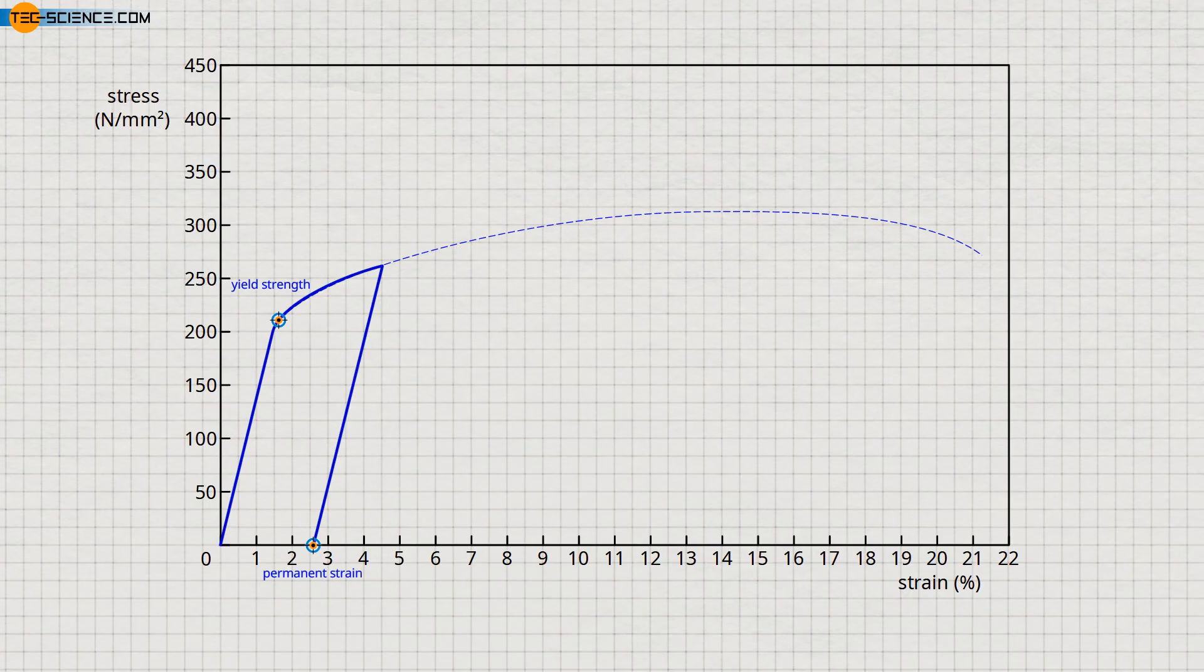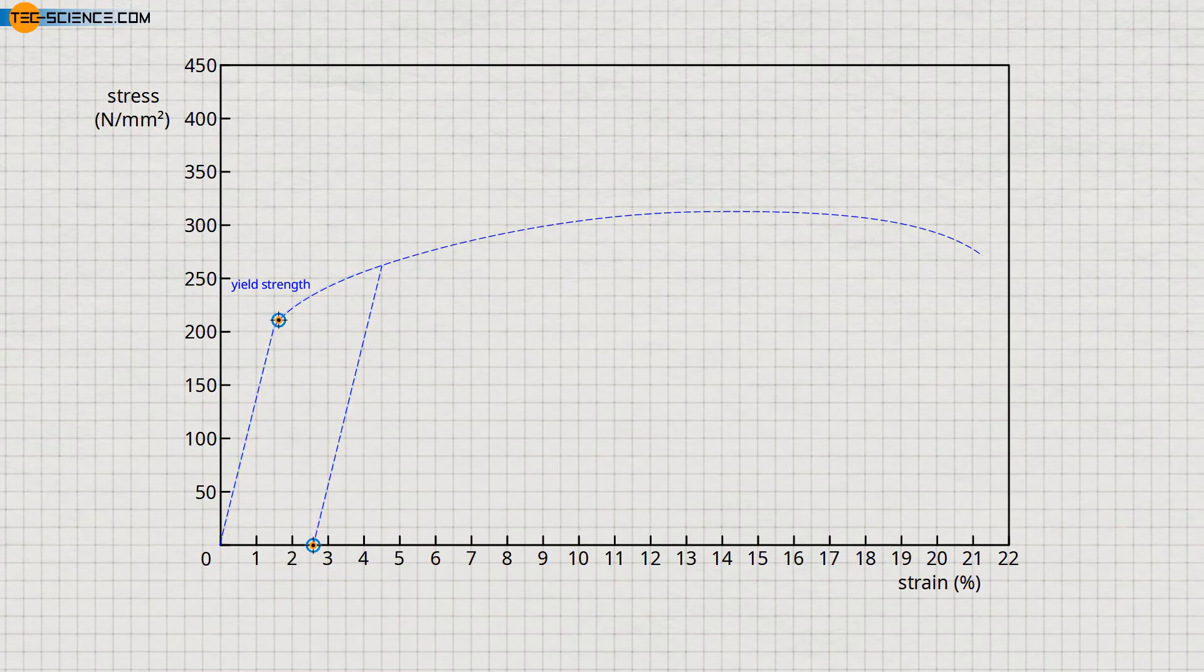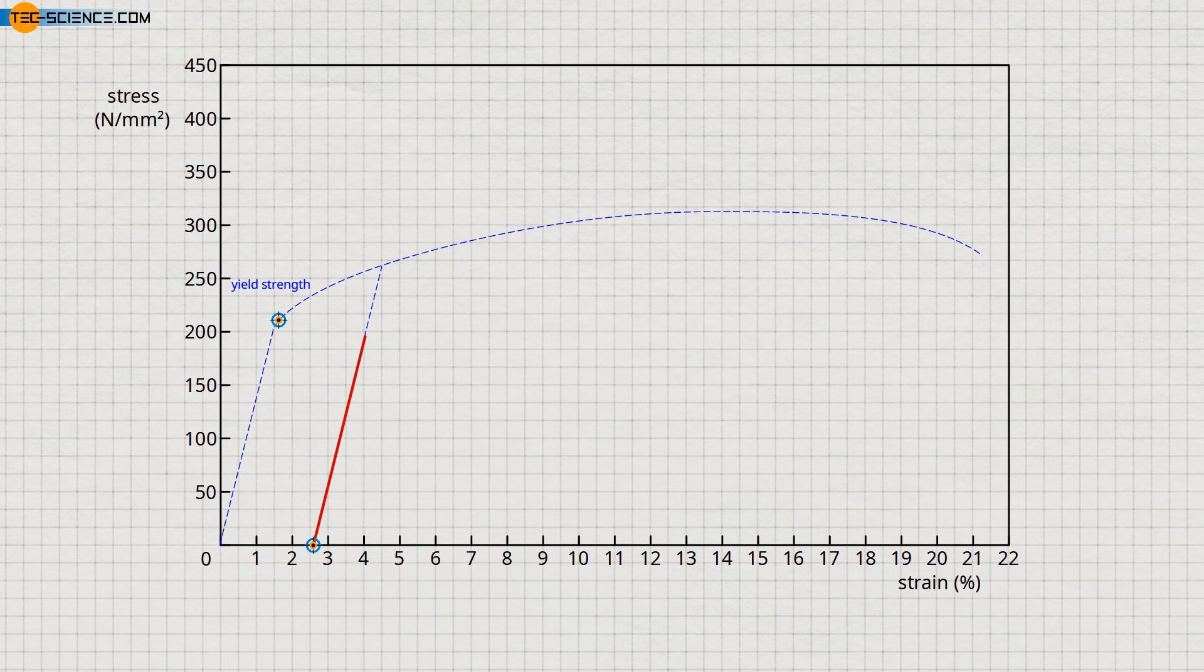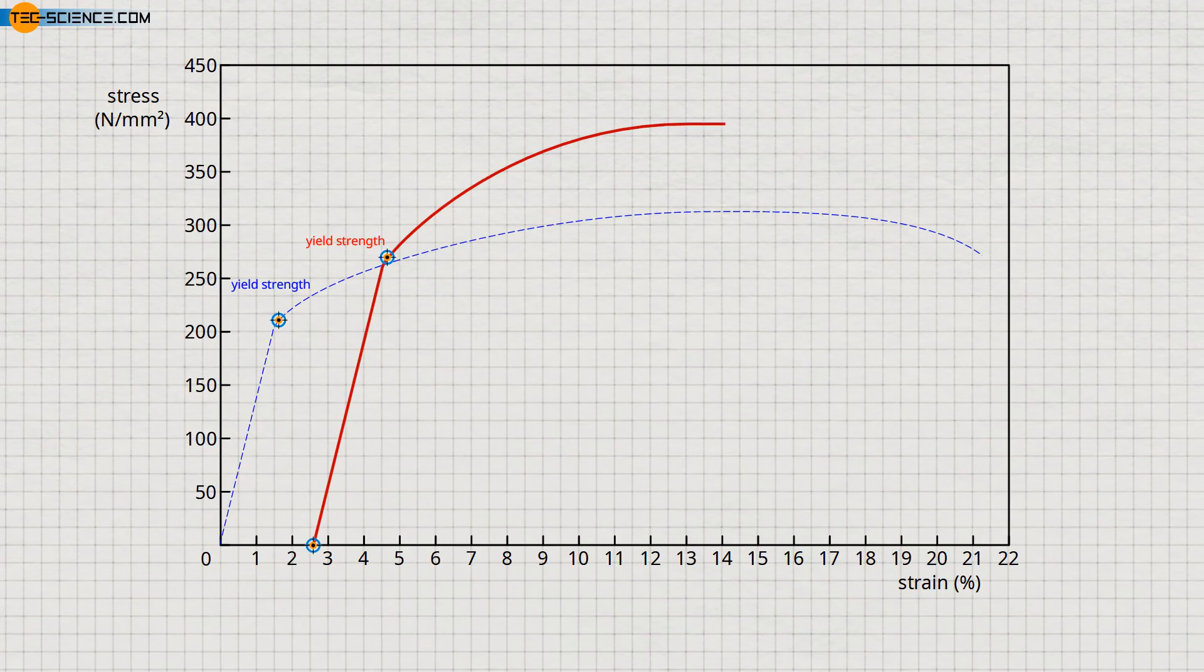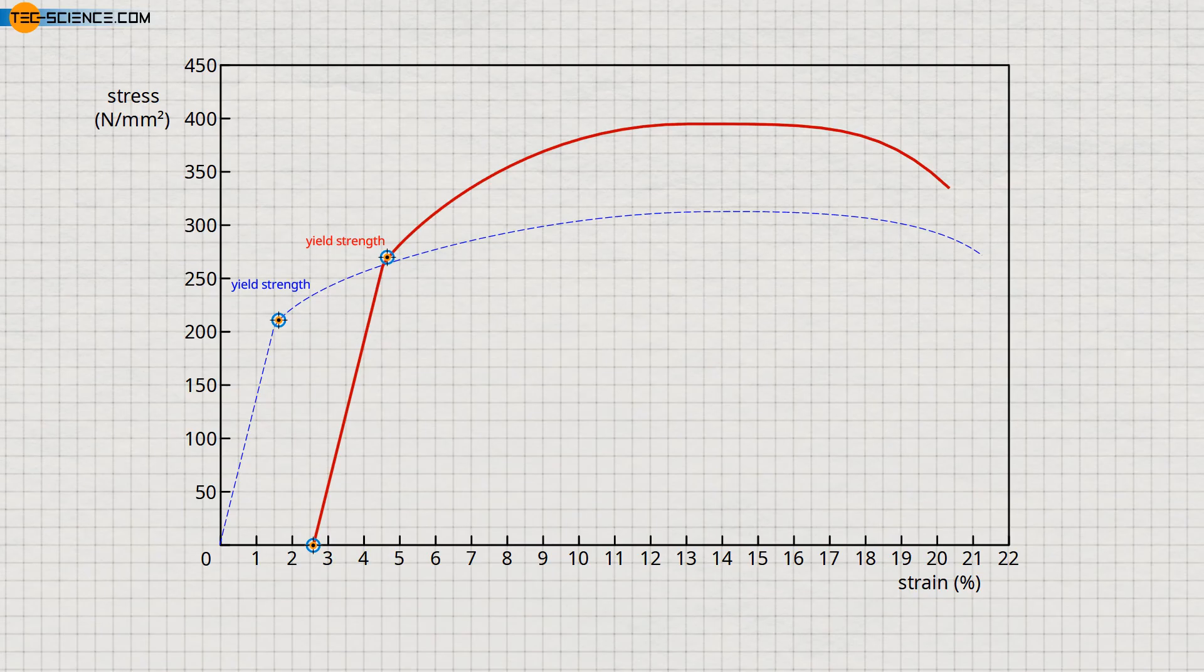If the tensile test is now repeated, the specimen again stretches along the elastic straight line and is then, however, only plastically deformed at higher stress values. The comparison of the two curves clearly shows that the plastic deformation now only occurs at higher stress values, which means that the strain-hardened specimen obviously has a higher yield strength. The tensile strength also increases accordingly.